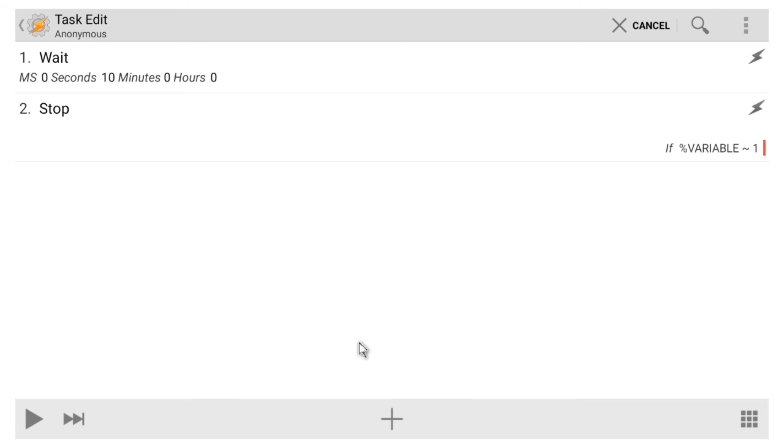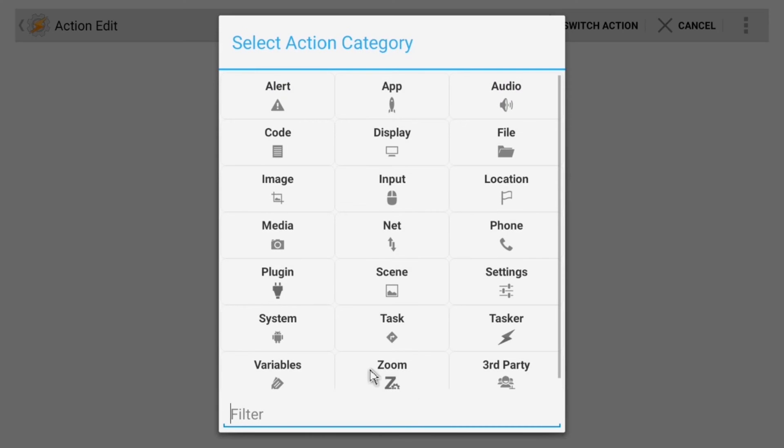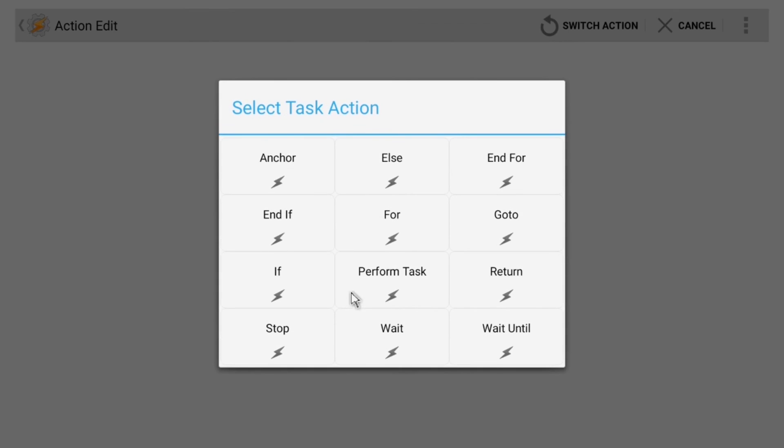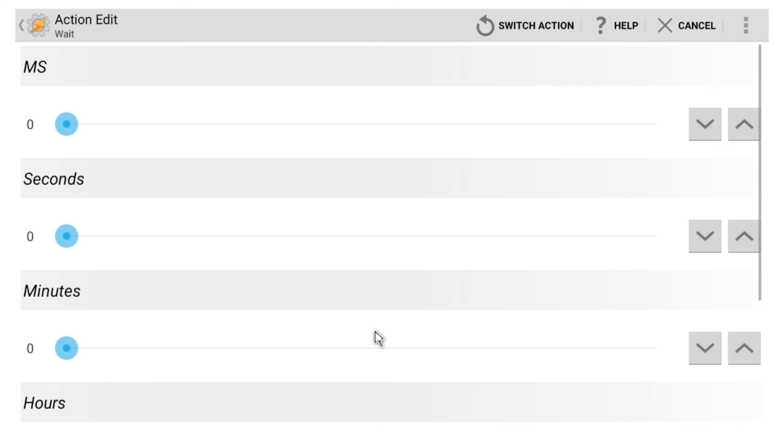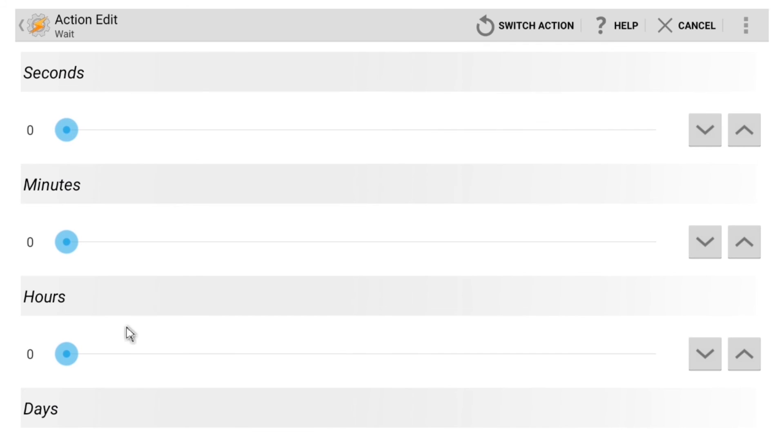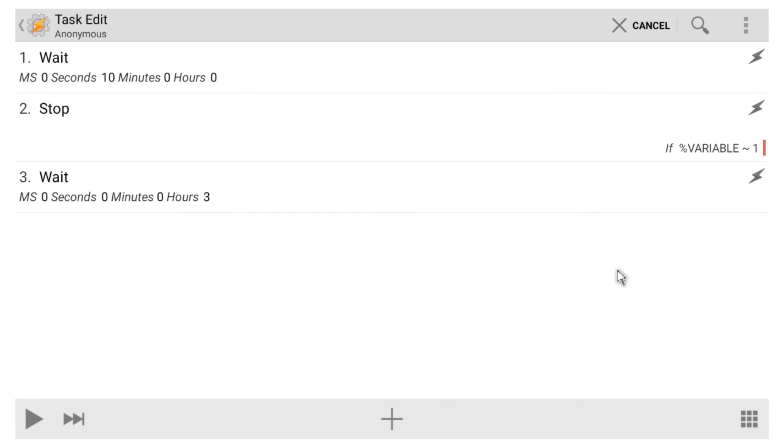First, add another wait period by clicking the plus button and going to Task, and then Wait. For this one, you'll want to set it to something like 3 hours. Basically, as long as the longest movie you'll think you'll be watching on Netflix, for instance. So, adjust the Hours slider, and when you're done, hit the Back button.